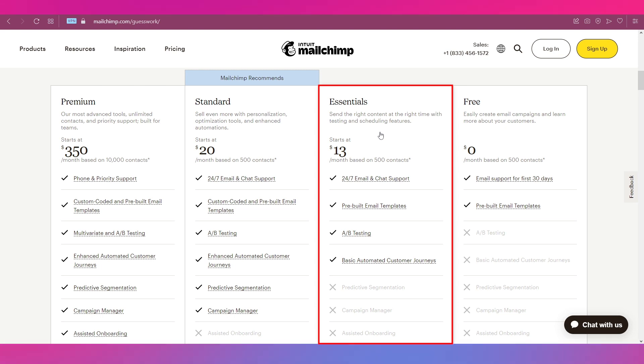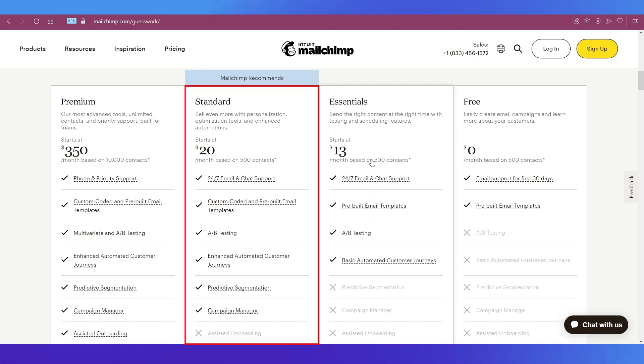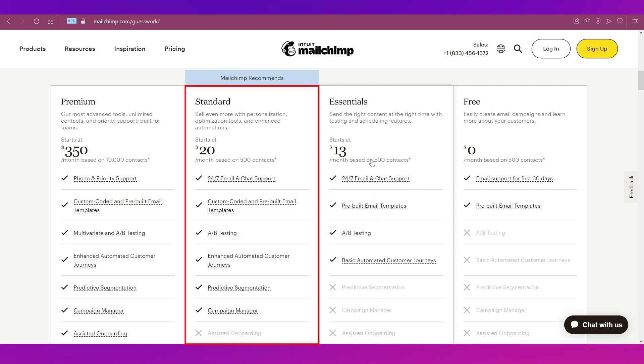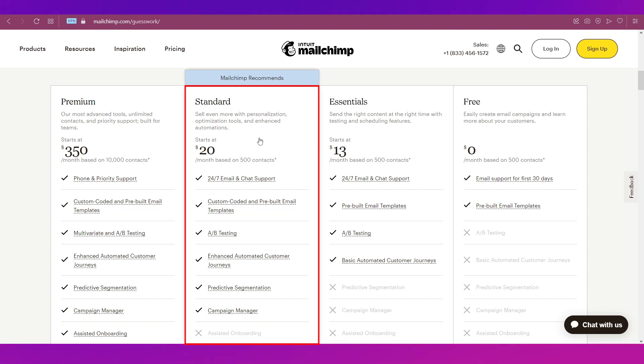Then comes the recommended plan by Mailchimp, which is the Standard plan at $20 per month based on 500 contacts. In this you can sell even more with personalization, optimization tools, and enhanced automations.